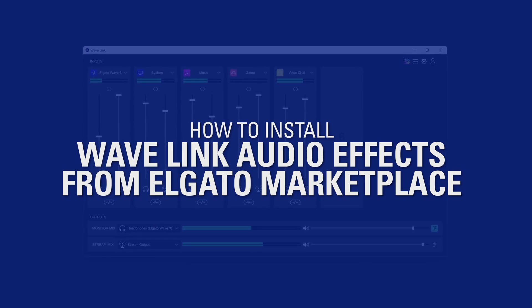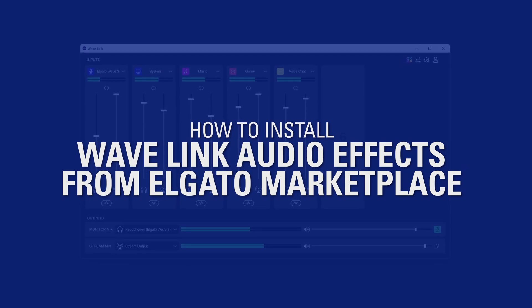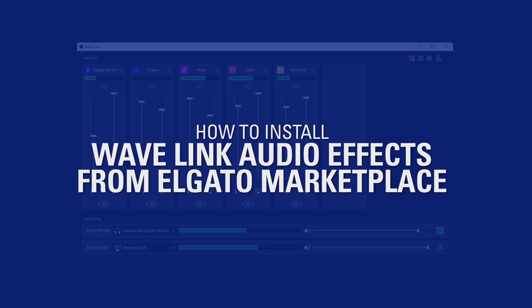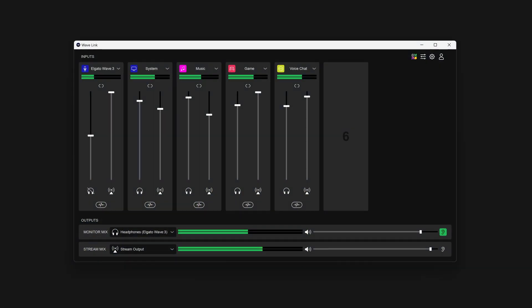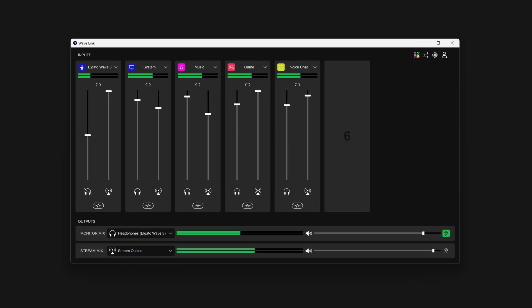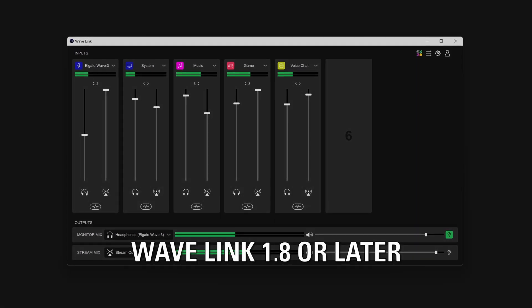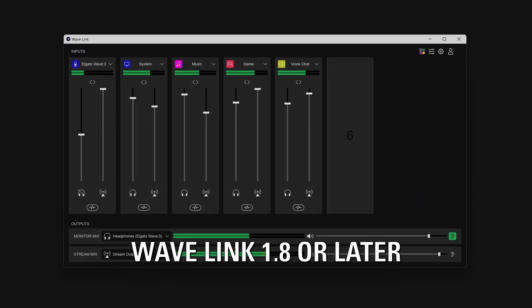How to install Wavelink Audio Effects from Elgato Marketplace. First, ensure you have Wavelink 1.8 or later installed.